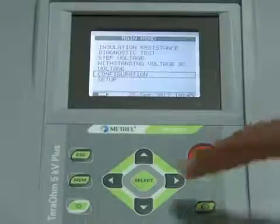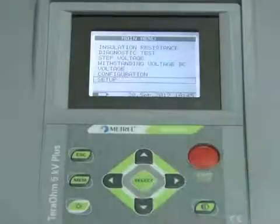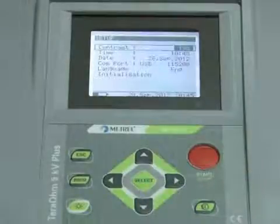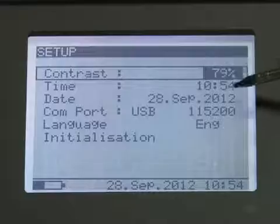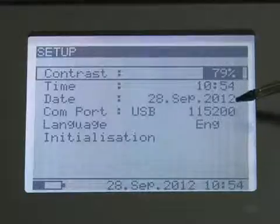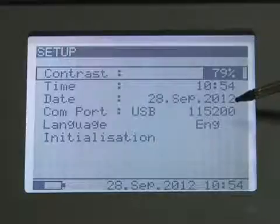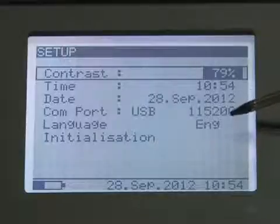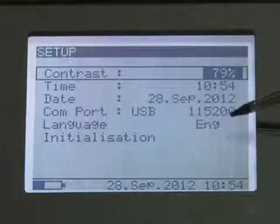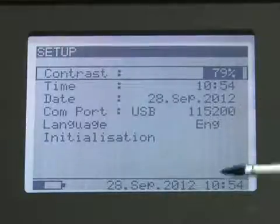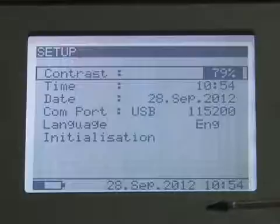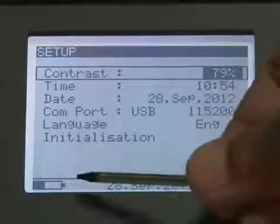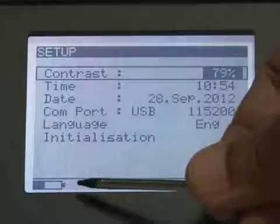The setup menu enables the user to set the contrast, time, date, COM port for communication, and language in the instrument. In the lower section of the display, the power supply status is shown.